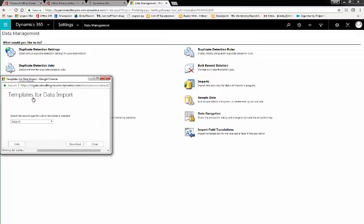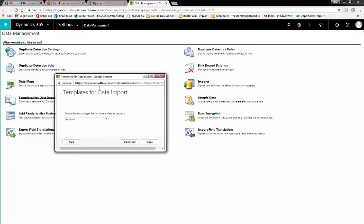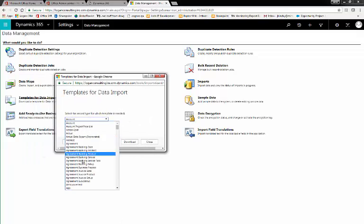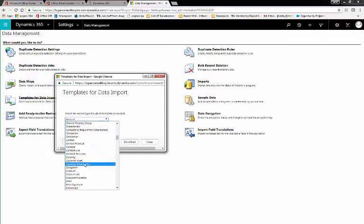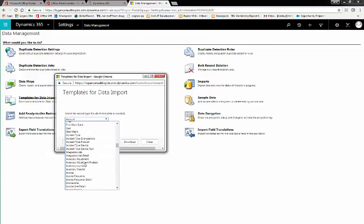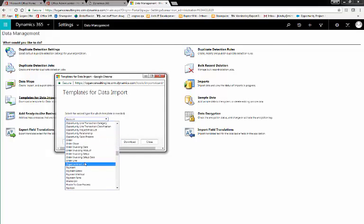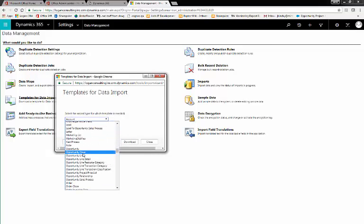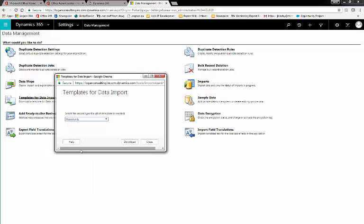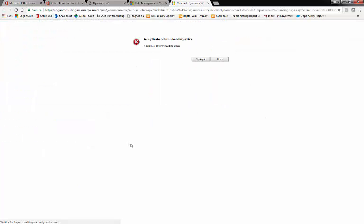But what if you click Templates for Data Import, go to Opportunity, click Download, and it gives you an error saying a duplicate column heading exists? There is no log file to download to check what this error is.